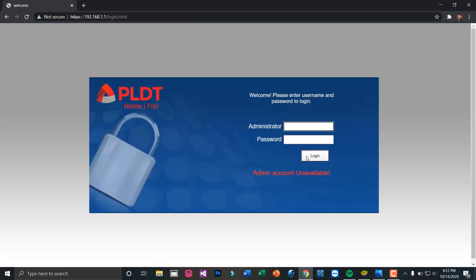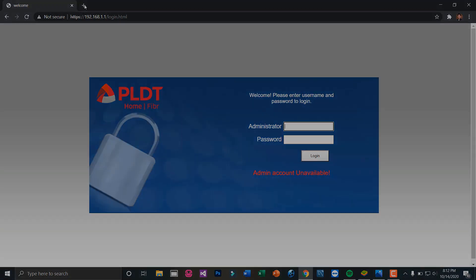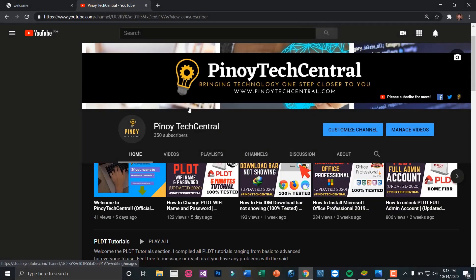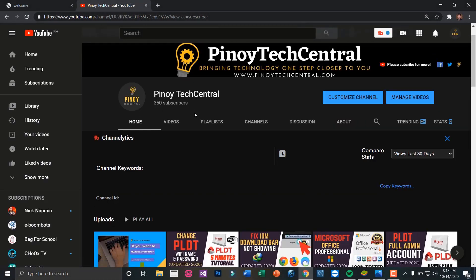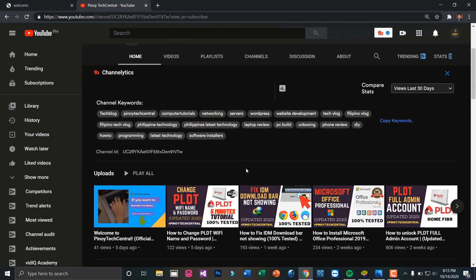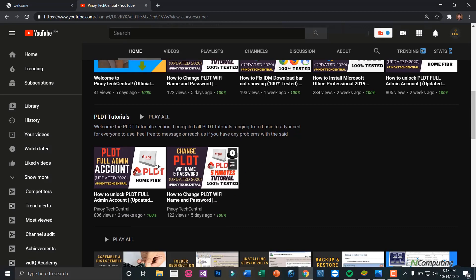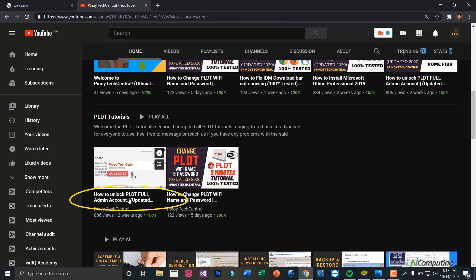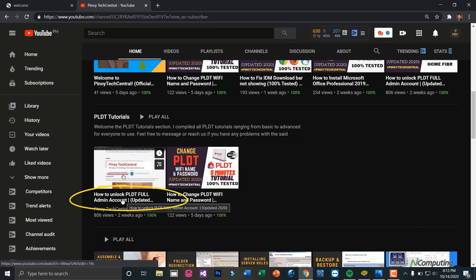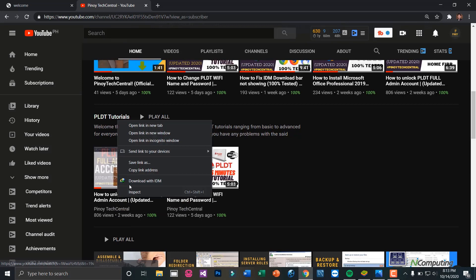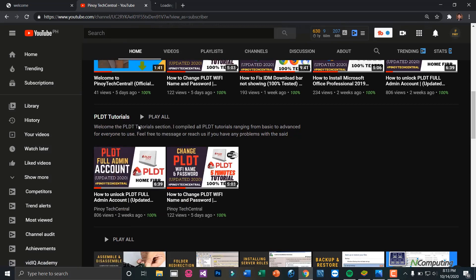If you encounter this error, this means that our web admin switch has reverted back to its original settings. I have here a video tutorial on how to unlock this PLDT admin account, so we will be following that guide.